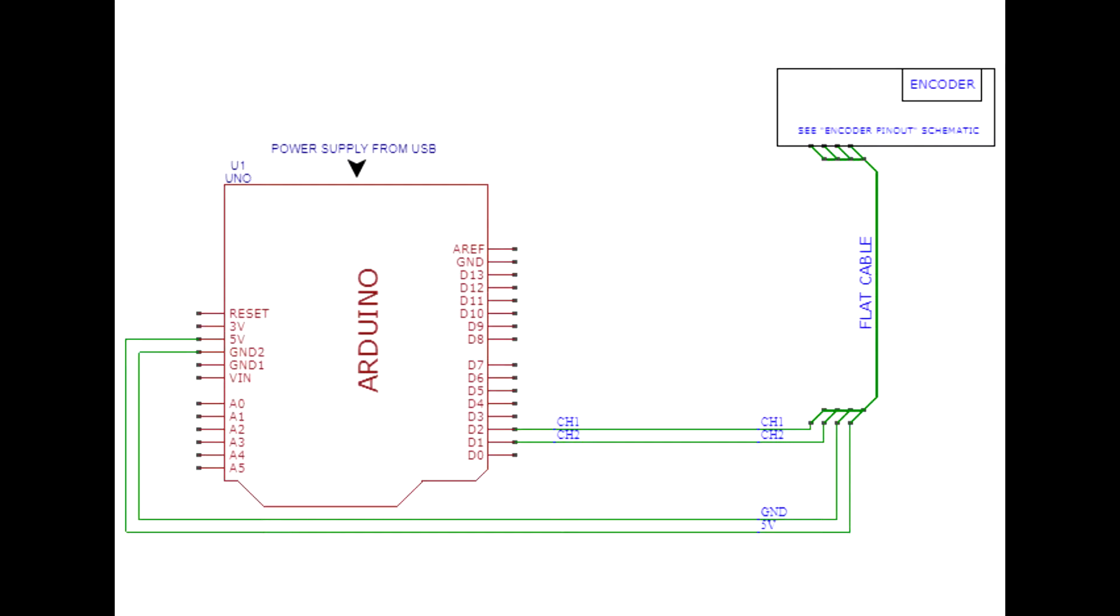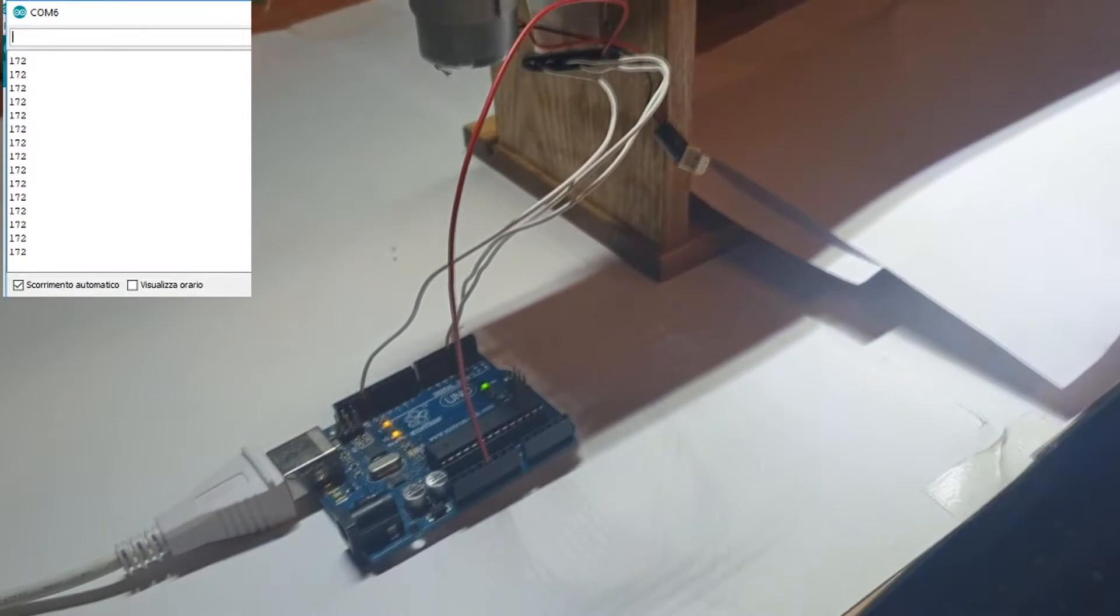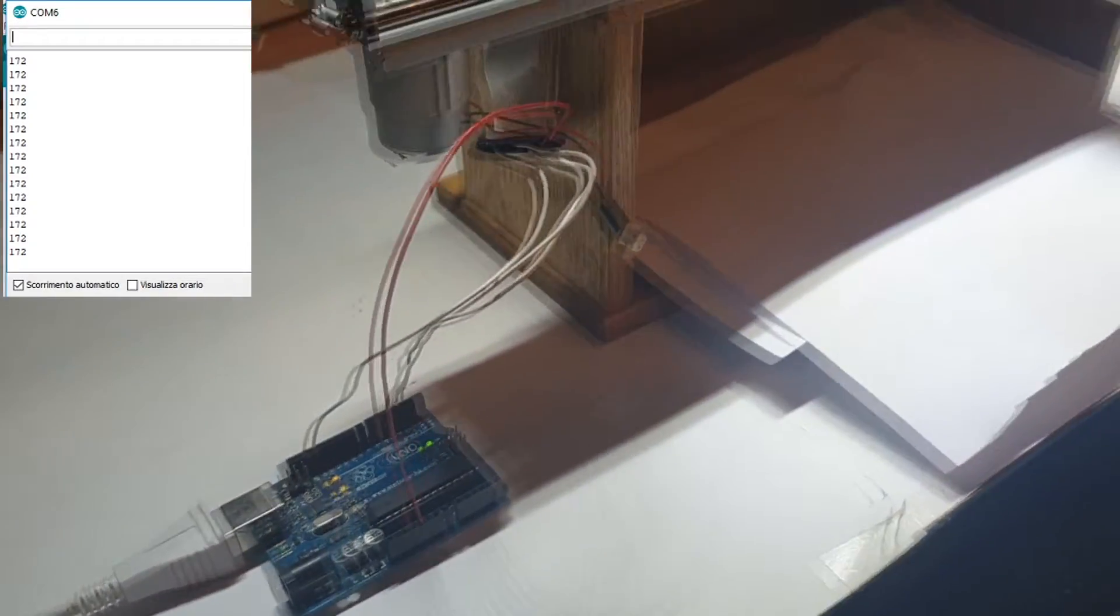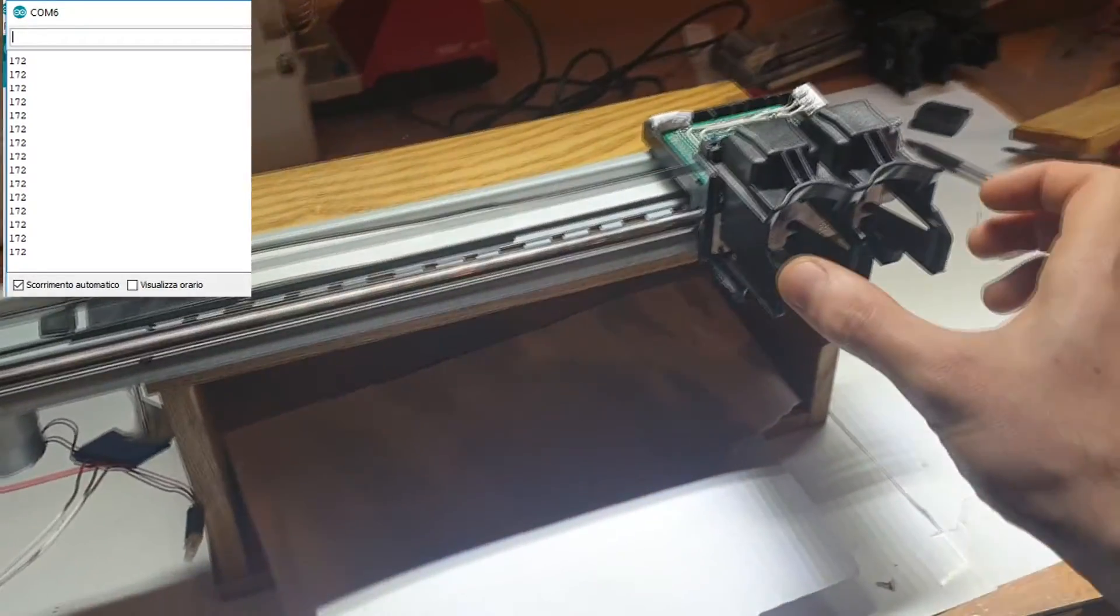Now we can connect the encoder to Arduino. The connection is simple, you can find the schematics and the sketch in the description.